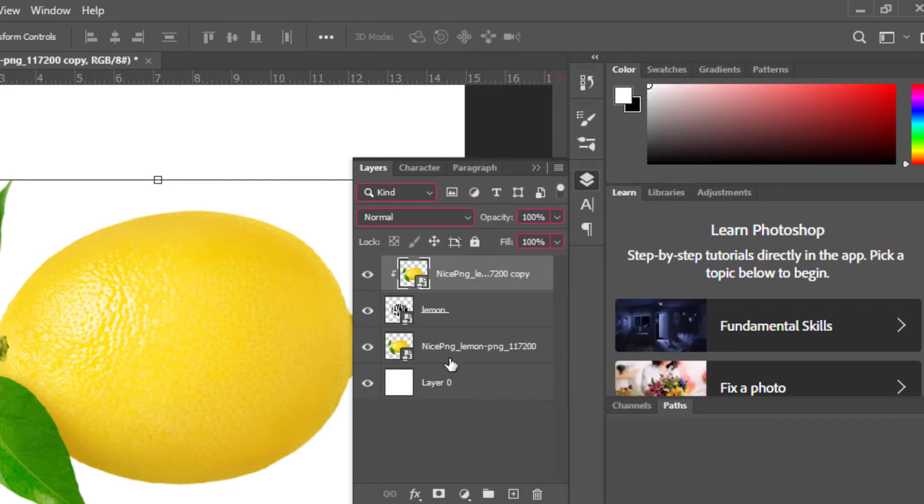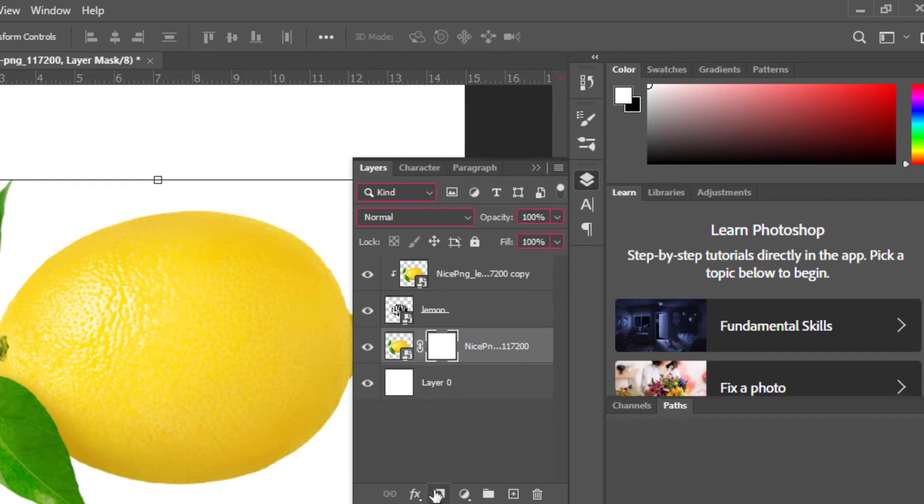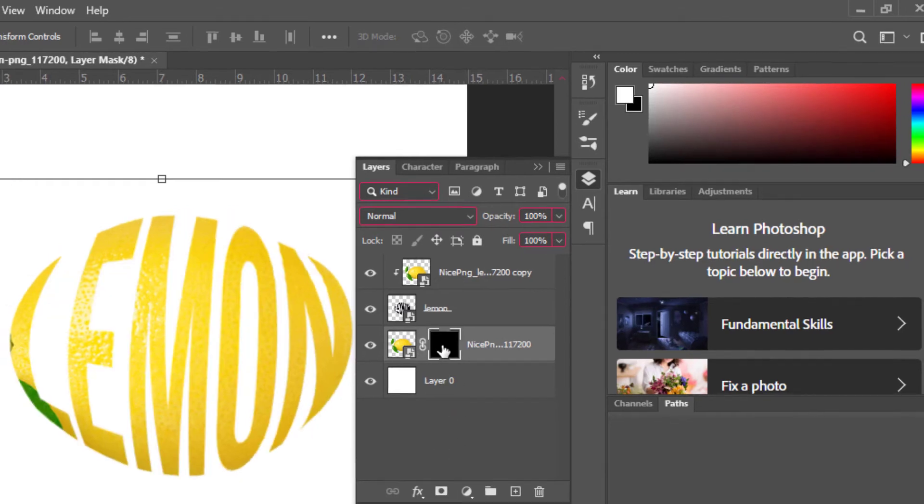Now select fruit layer behind the text, add layer mask, press Ctrl I to invert it.